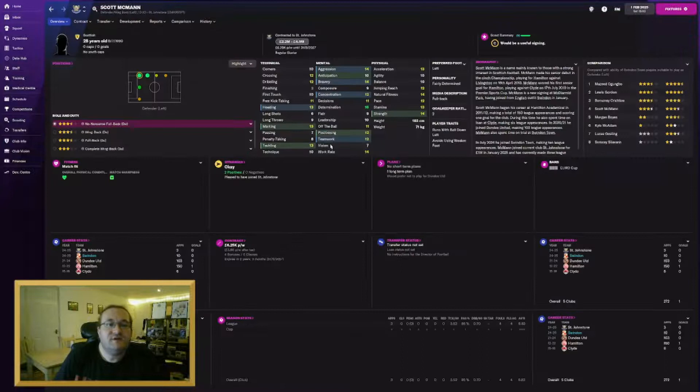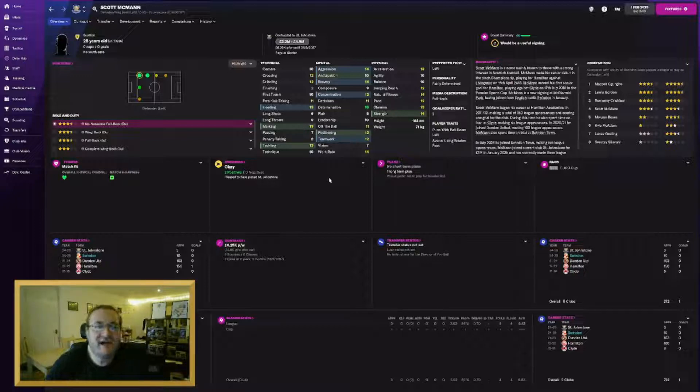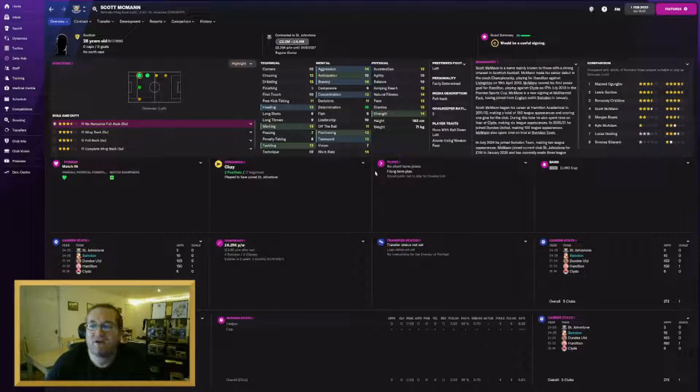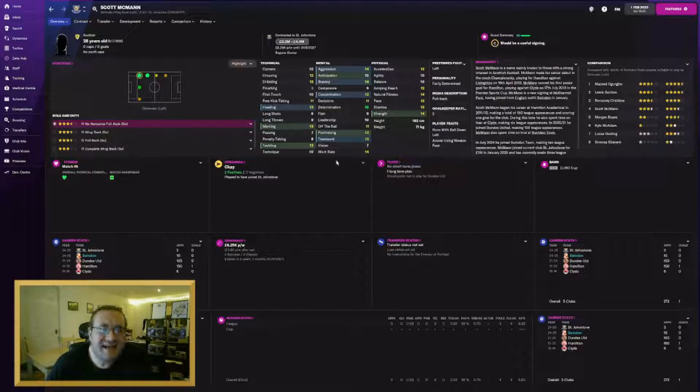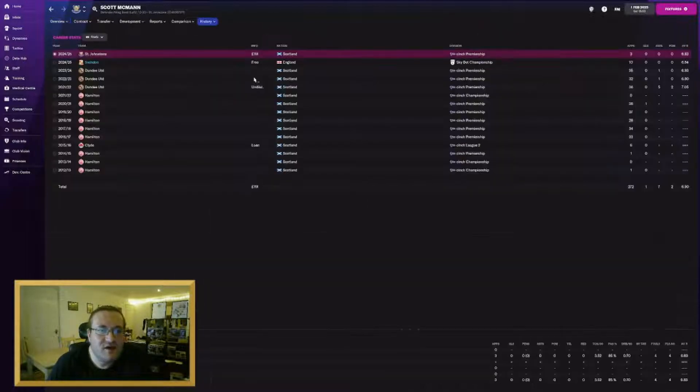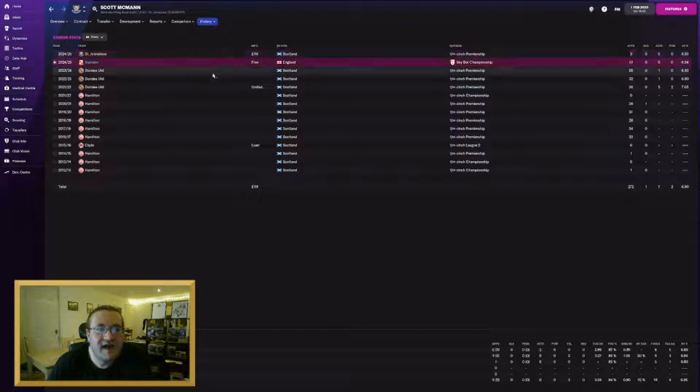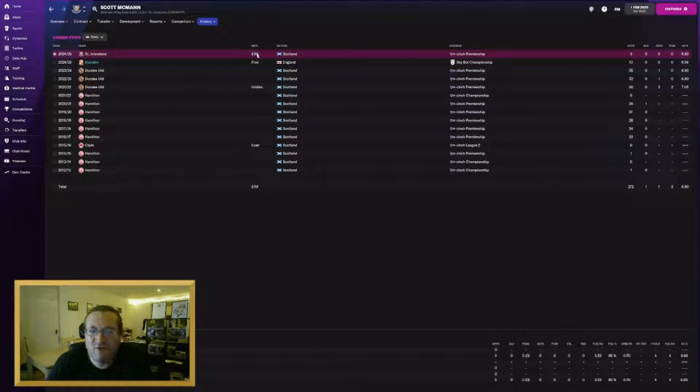So our first big departure of January was Scott McMahon. He joined St Johnston for 1.2 million pounds. We brought him in earlier in the season. He wasn't really getting in the side, so I just felt like we should cash in on him because he's approaching that golden age of 30, where as FM players we have to start putting players out to pasture. It's just the law. No one really knows why. But yeah, it was time for him to go. We got a good profit on him. We signed him for nothing from Dundee United. One million rising to 1.2, it's a good deal for him.